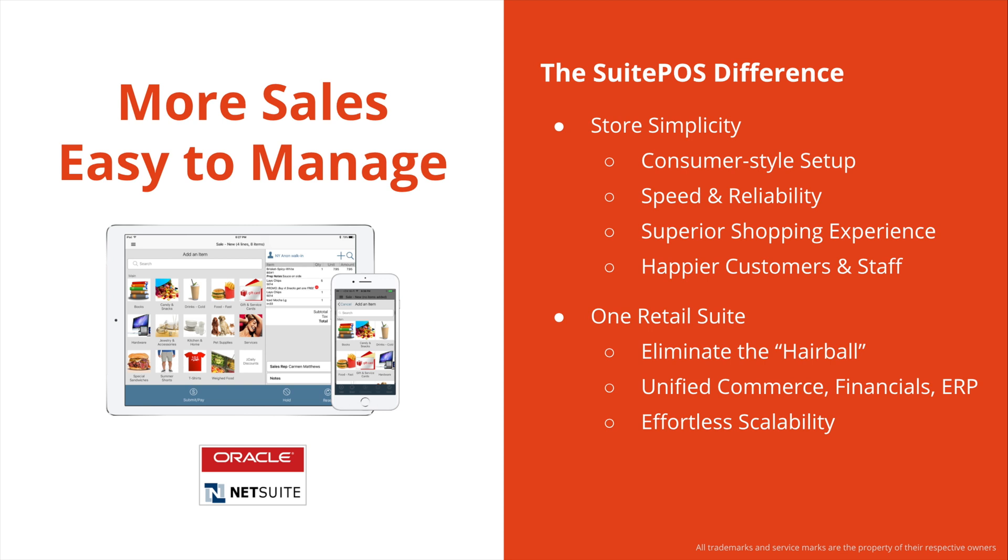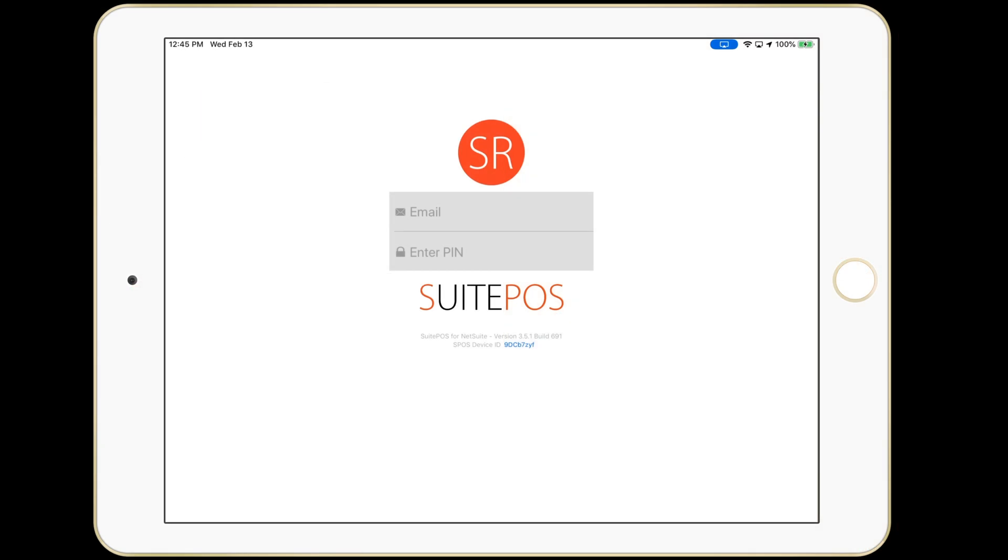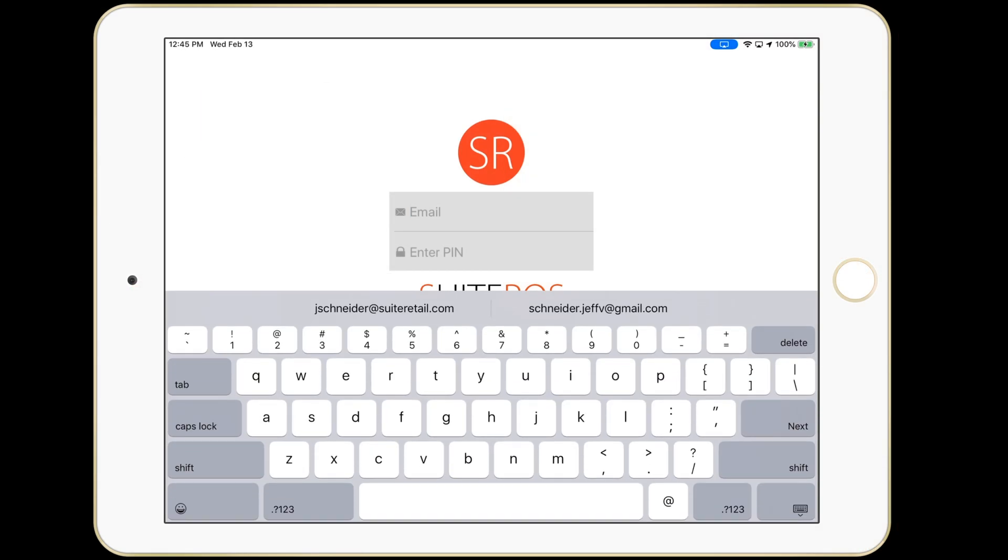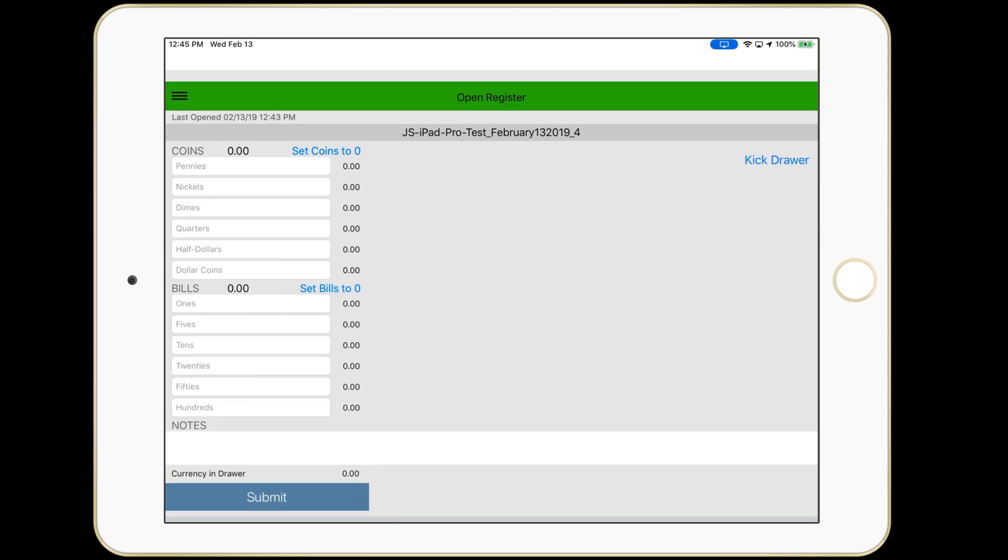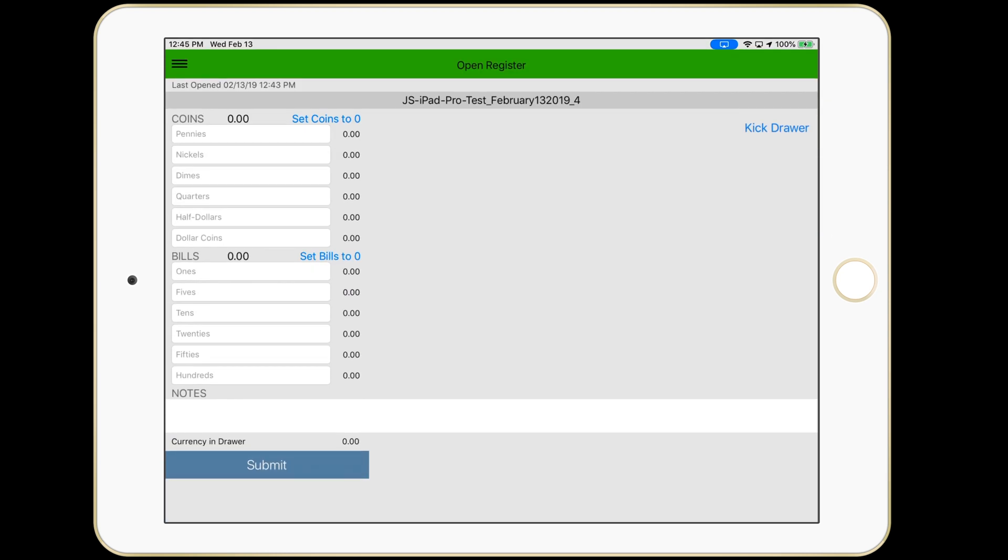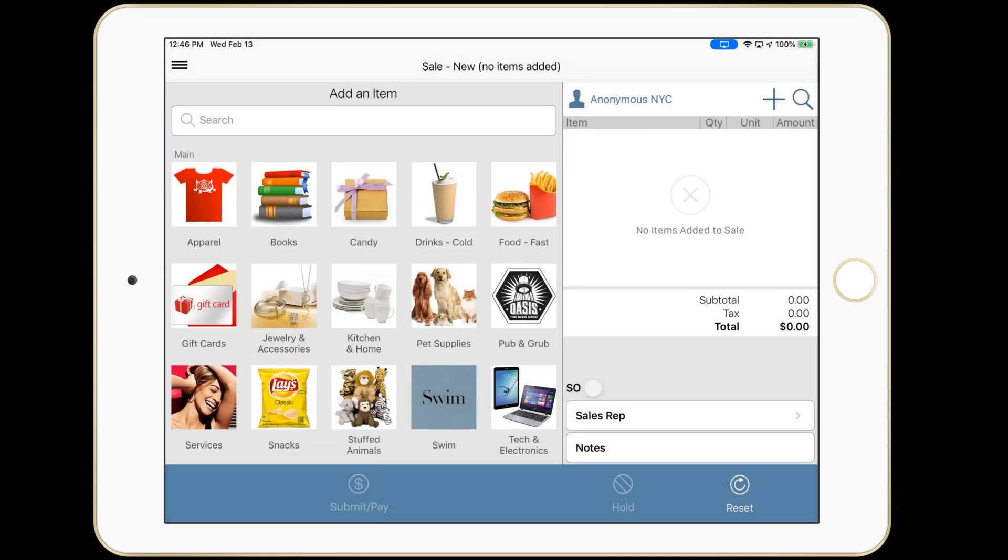Now that we've gone over the high-level basics, it's time to begin the demo. I'm going to sign in using my credentials. These have all been set up in NetSuite. I'll now count the drawer to begin the shift, standard in most POS solutions. This all gets written to NetSuite where you can slice and dice it and audit it for security purposes.